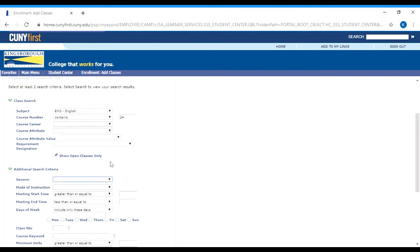The next thing you want to make sure you do is set the session. If you hit search without setting the session, it's going to show you both the spring and the summer classes. To tell it you're only looking for fall or spring classes, set the session to be the regular academic session. Regular academic session is for fall or spring. If you want to look for a summer or winter class, set it to be the second session. It's always either regular academic session or second session — don't worry about any of those eight-week or six-week session options.